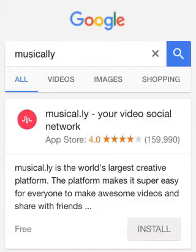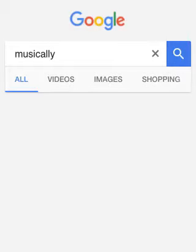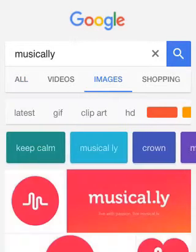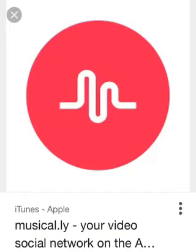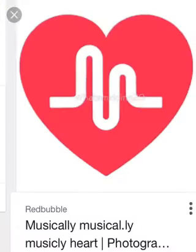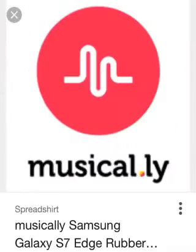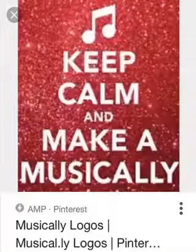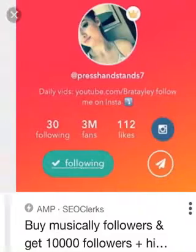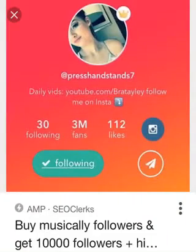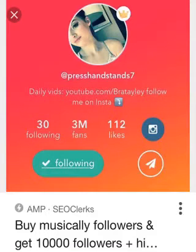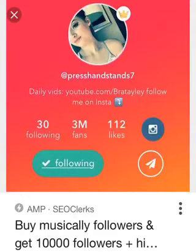So here's an image of what it looks like, this is like the logo of it right here. For example, she's following 30 people, she has 3M fans, and then she's like 212 musically.